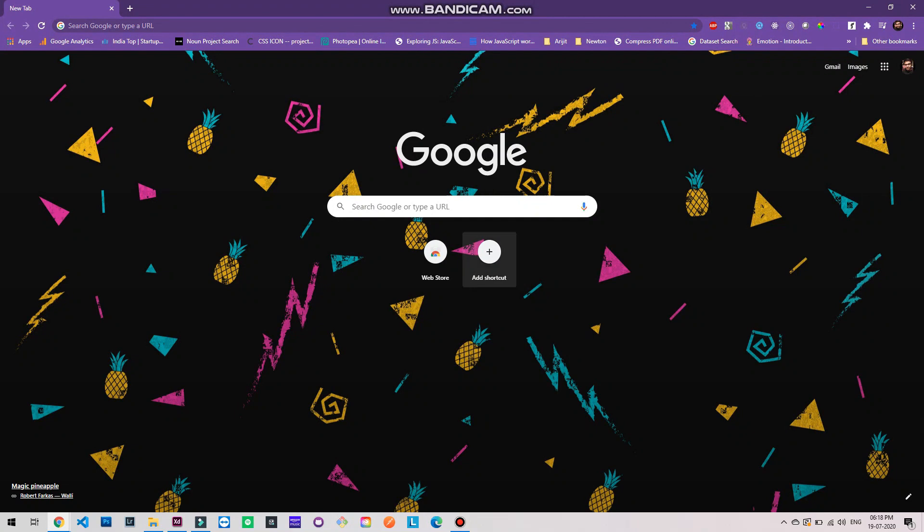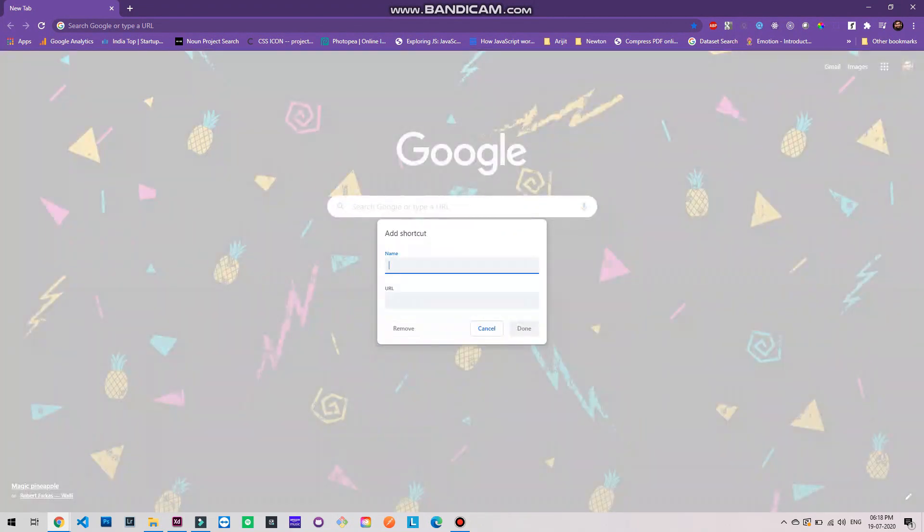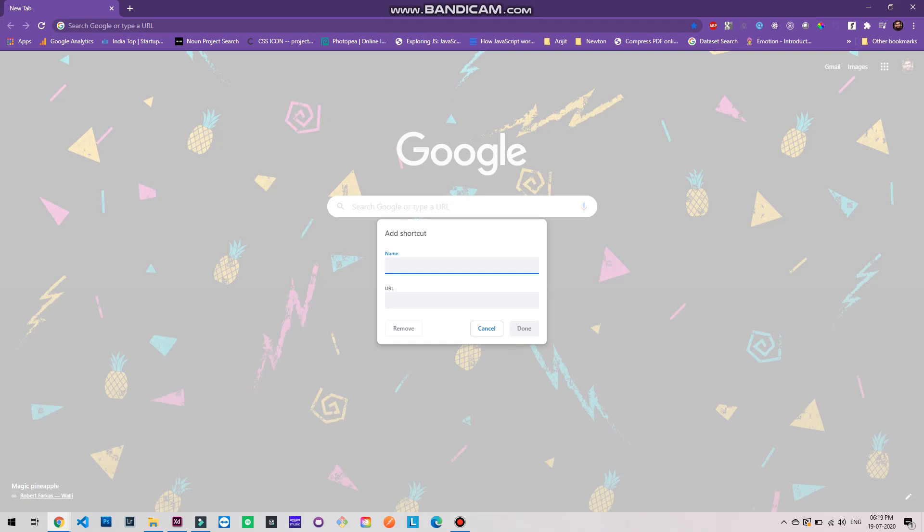Go to add shortcut. I'll add my website here. Let's see how it works. arjitpatra.in should be the website URL and done.